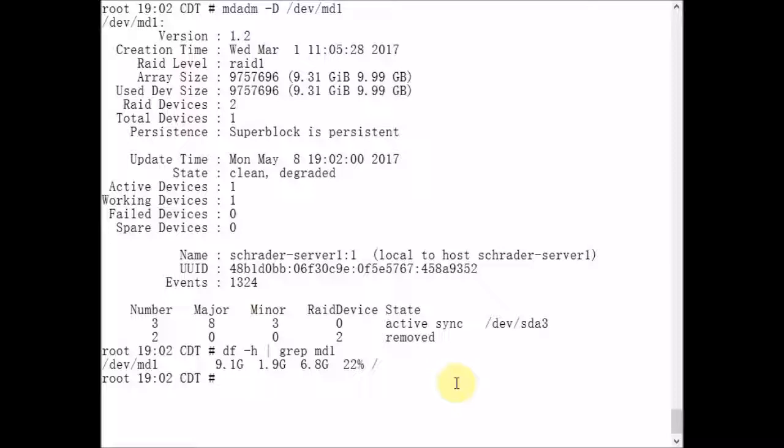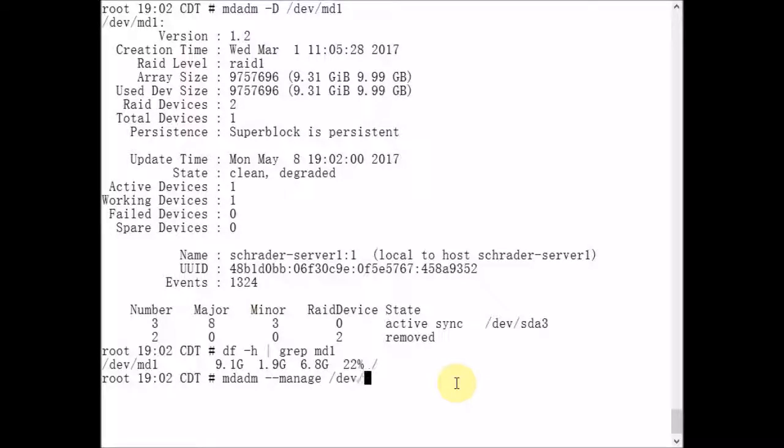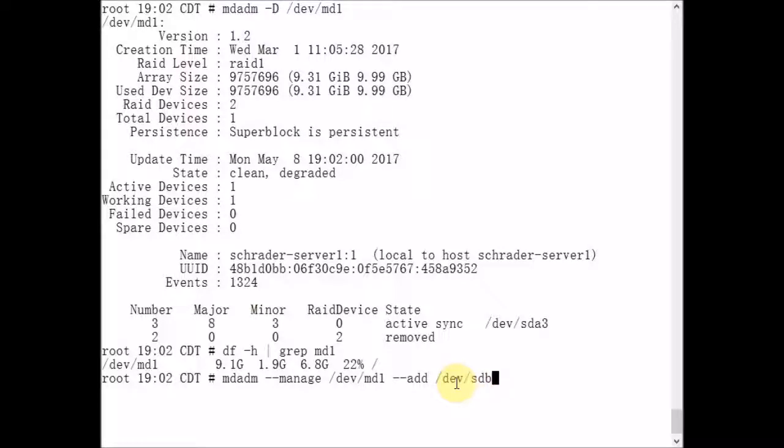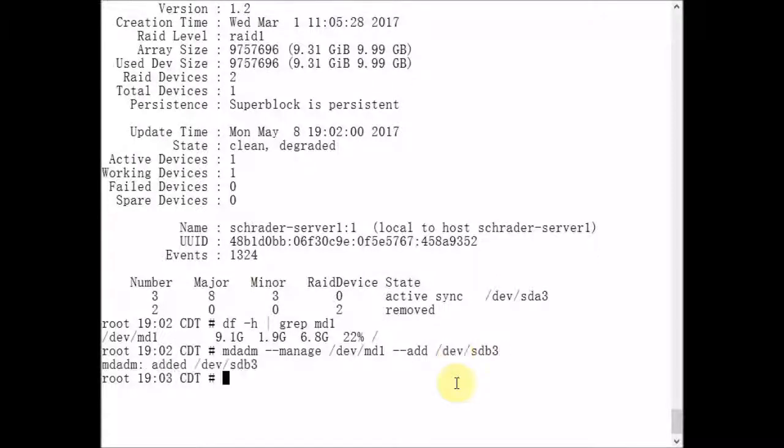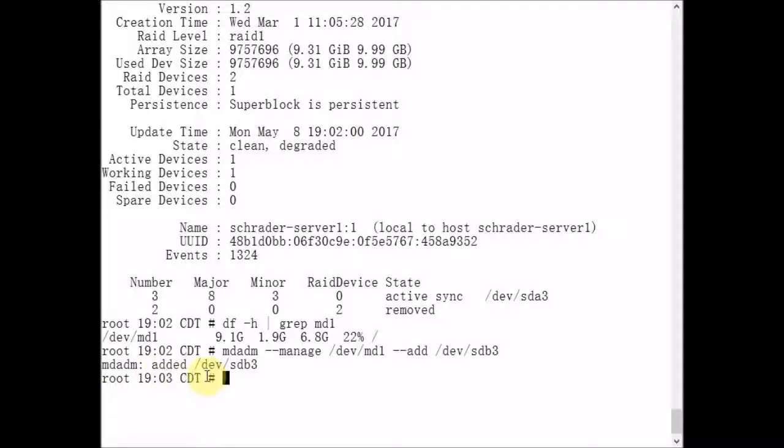Now I'm going to reassemble the RAID1 array metadevice using mdadm again. We're going to pass it the manage option, and we're going to manage the metadevice number one. Then we're going to add the SDB3 device to the MD1 metadevice. mdadm told us that it added SDB3 to MD1.